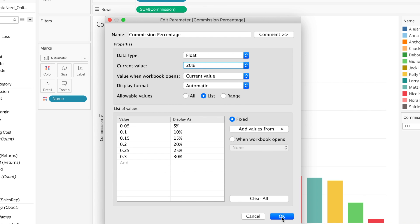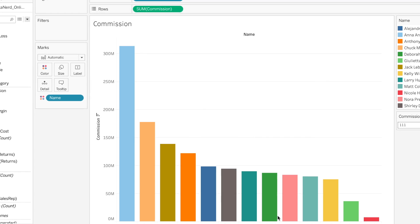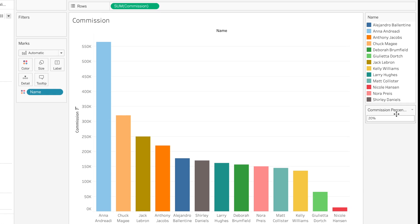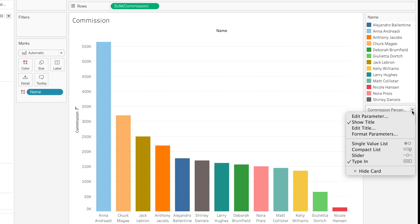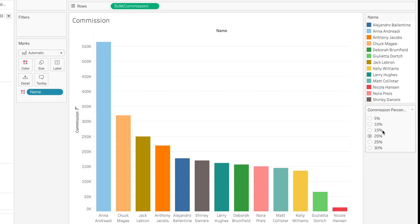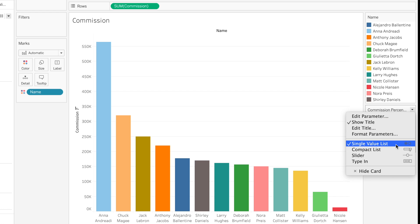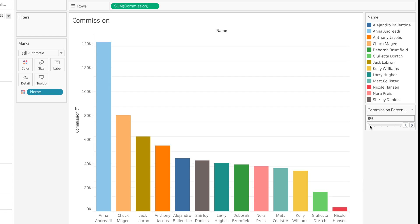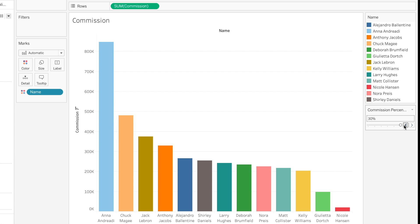So now that it is all entered, we're going to go ahead and click OK. As you can see it updated at 20%, but the user can't really see that it has the different options available. So we could change this to a single value list like this, but I like the slider option better so they can go in and actually select different values by using the slider.